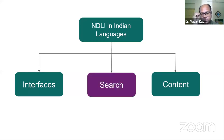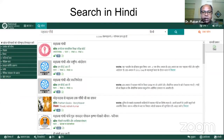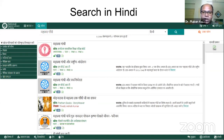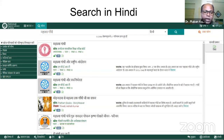Coming to the next part — whether we can search in languages other than English. Currently NDLI supports search in two languages other than English: Hindi and Bengali. I know this is a very small list compared to the number of languages in India, but we are already working on the design and it will be rolled out after a few months to accommodate search in other Indian languages. Here we searched in Hindi with the string 'Mahatma Gandhi', and you can see all the results concerning Mahatma Gandhi.